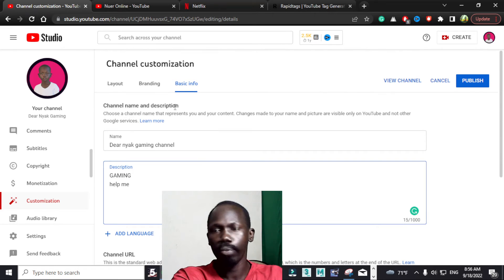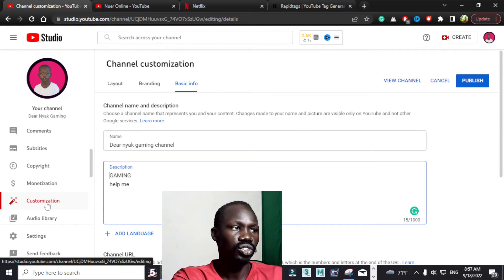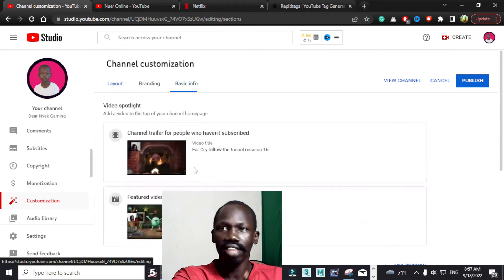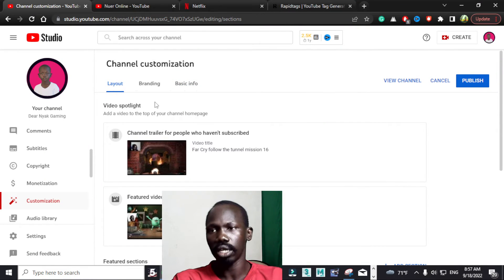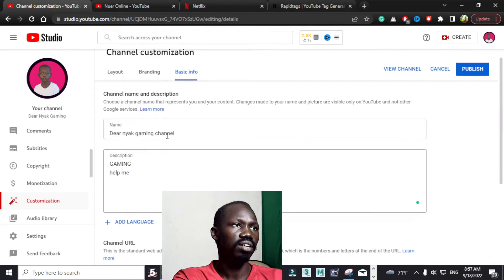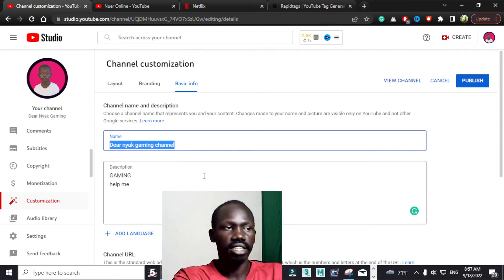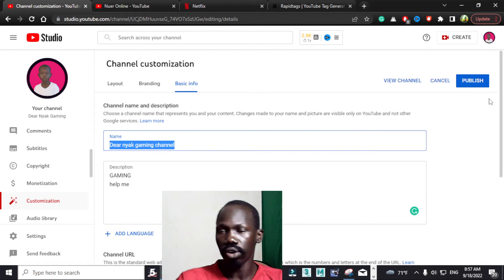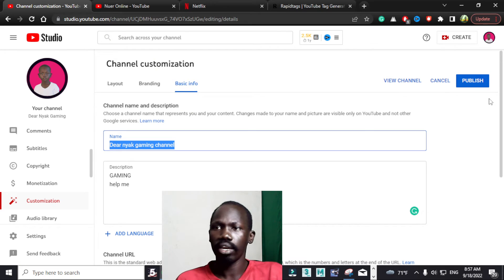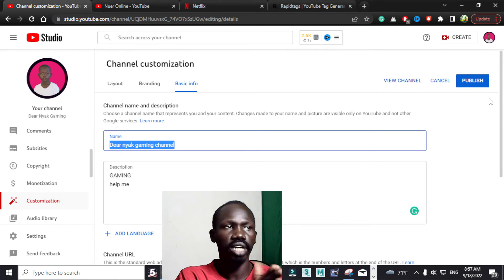Let me repeat it again: go to your YouTube channel and look for Customization — it is next to Monetization. Click Customization, this menu will appear, and then go directly into Basic Info, which is basic information. Come down and name your channel there. After you complete everything, you can publish your name. Your name will not appear immediately in YouTube search — it will take some time, around two to three days for it to appear.